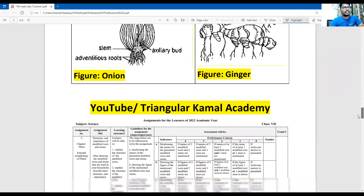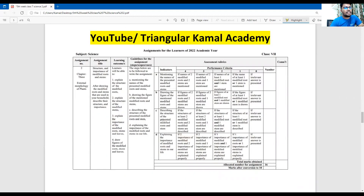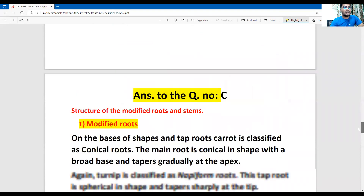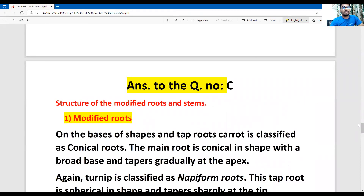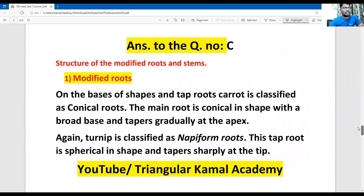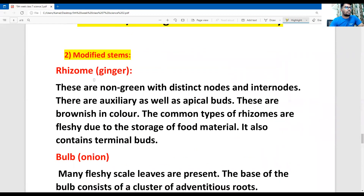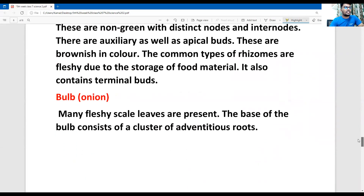Let's see the next question: describing the structure of the presented modified roots and stems. Dear students, this is the first part answer for modified roots. You can see the second part here — this is page one and this is page two. So now this question's answer is done.